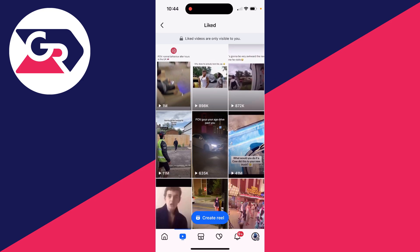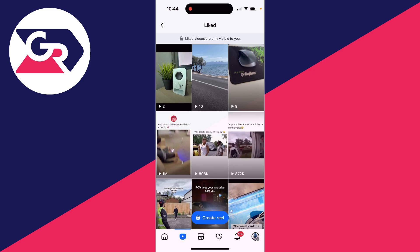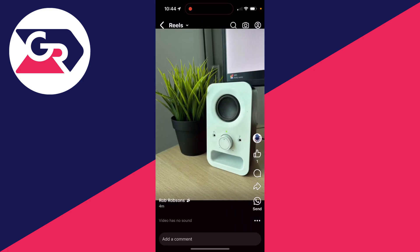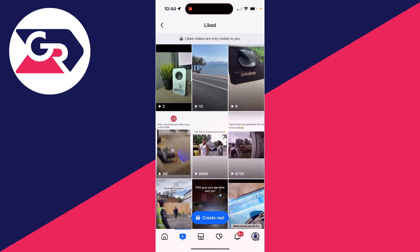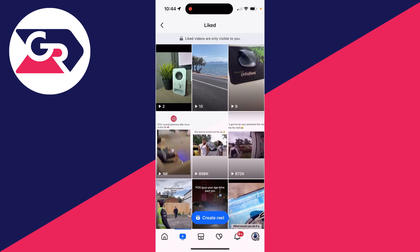You can scroll back and see more. You can also click on one and unlike it if you want to, and it will then be removed from that list.